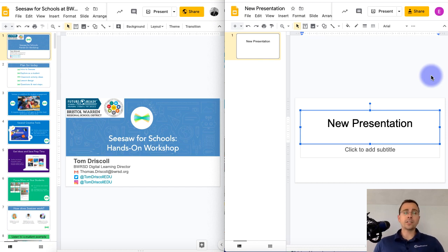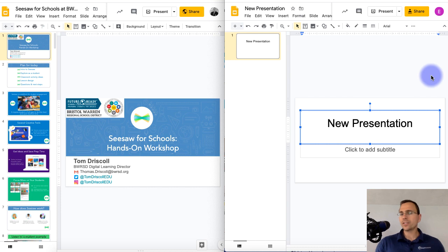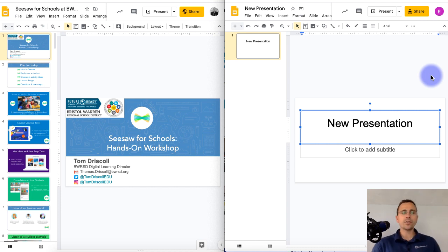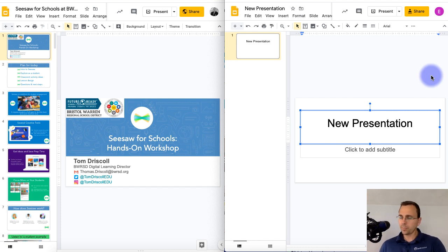So Google just changed the Share interface in all of their Google Docs and is rolling out to districts across the country, so I'm going to quickly show you the difference between the old version of Share and the new version of Share.